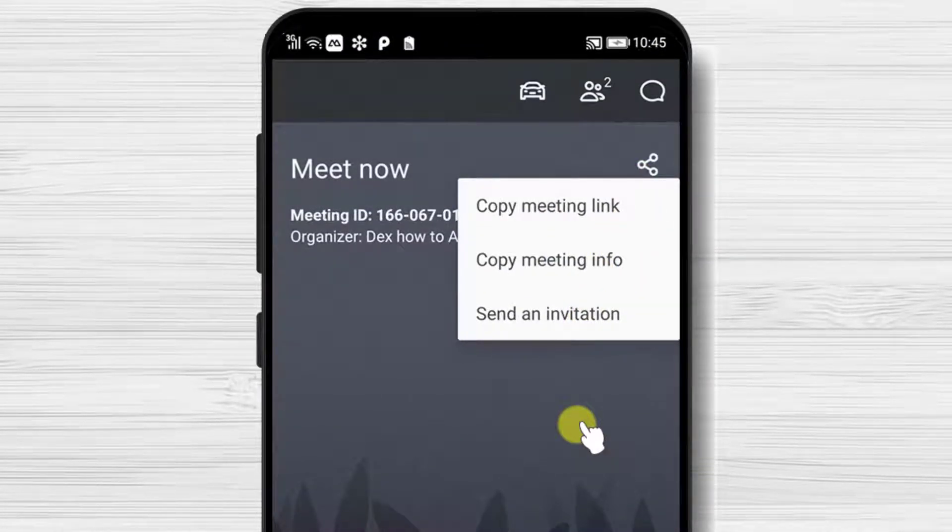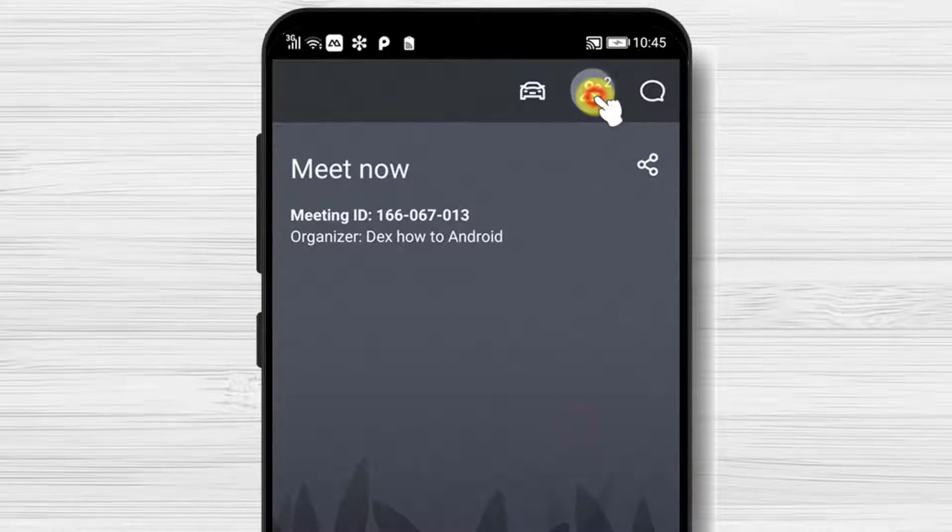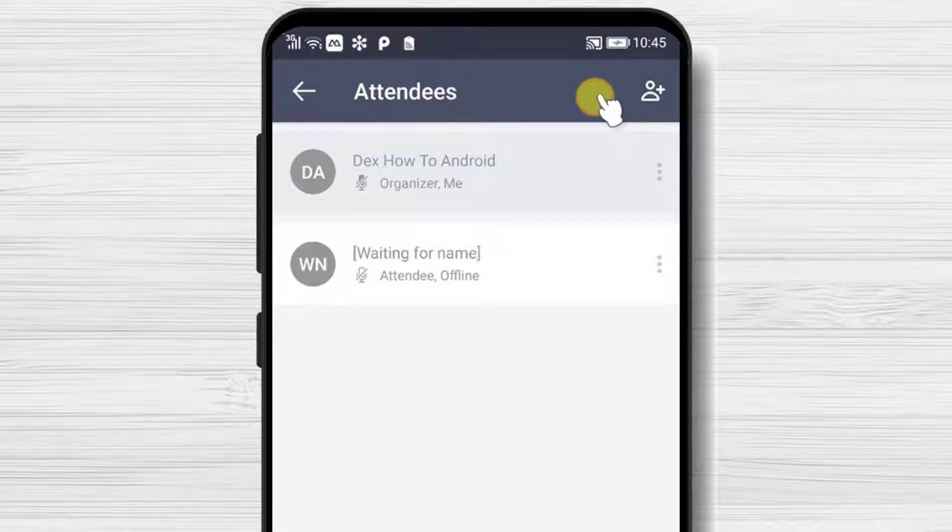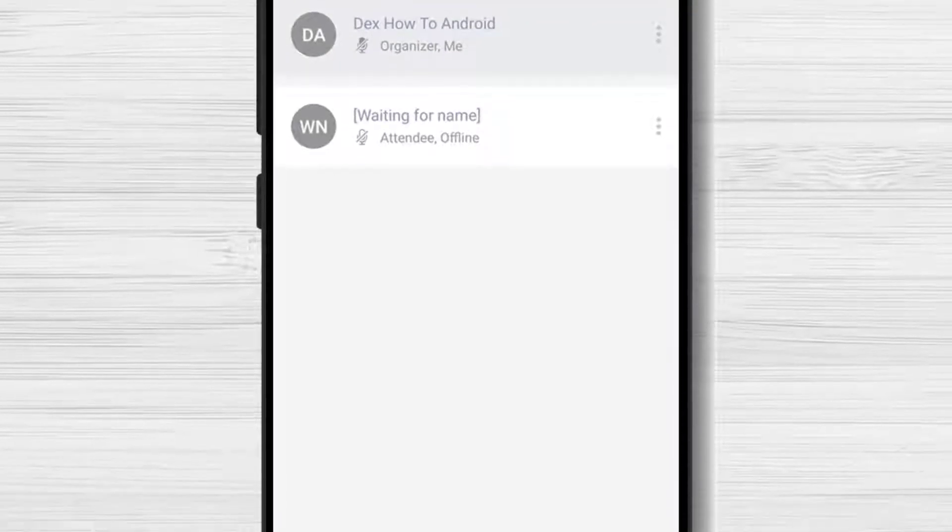Also to copy the meeting info so you can send it to who you want. You have also on the top the participant menu. Here you will see a list of persons who joined.